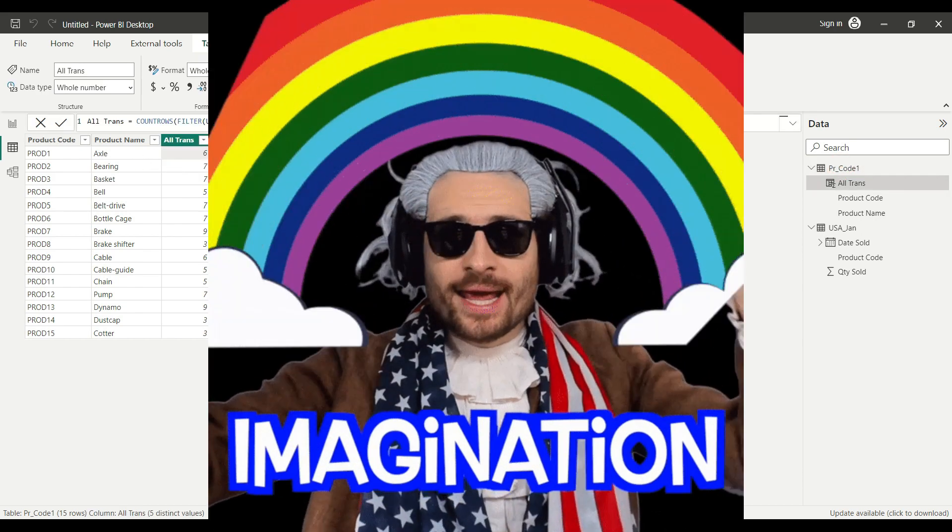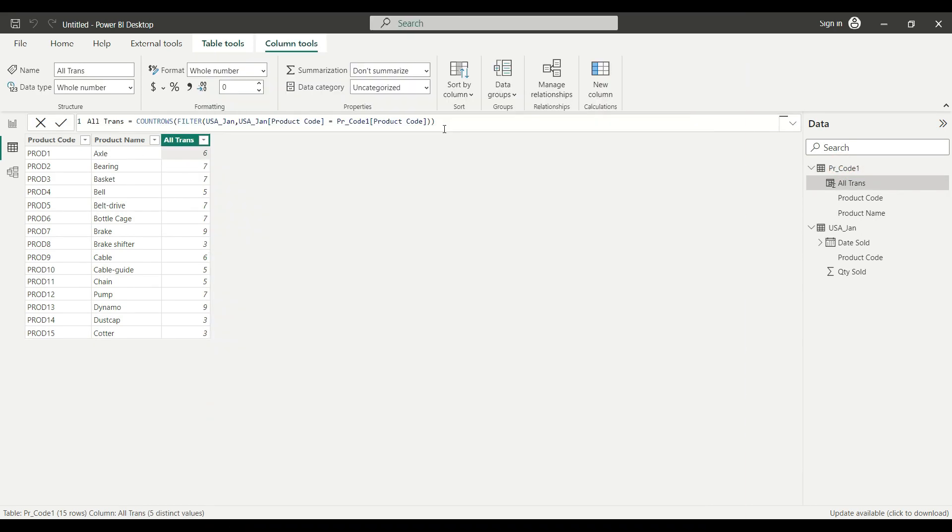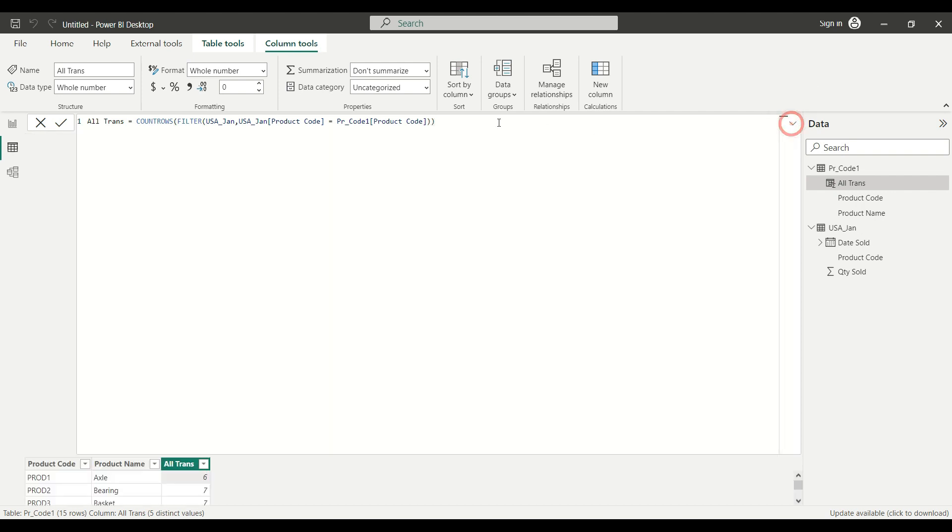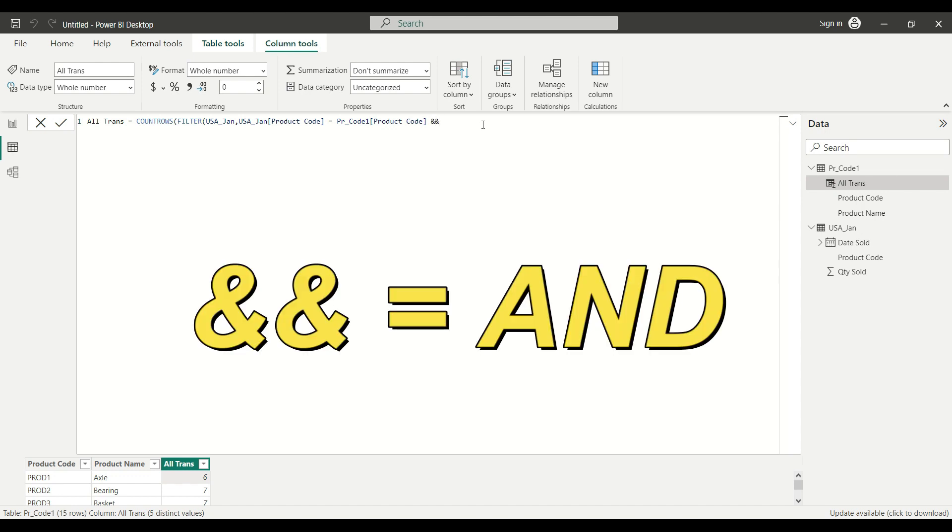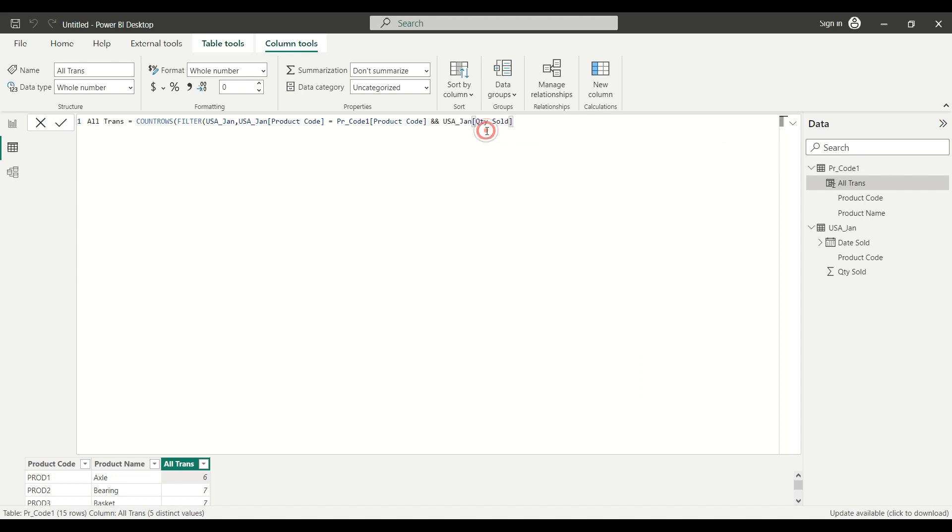But let's say I want to set multiple conditions since we want to translate the COUNTIFS function in DAX. I go back to the formula bar, I expand it. I'm going to remove these brackets, space, double ampersand, which means AND in the statement. And I'm going to say that the quantity sold value on my sales table should be greater than 50. I close the formula, I call up the formula bar.